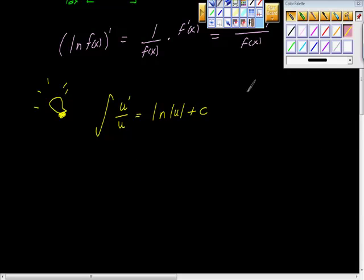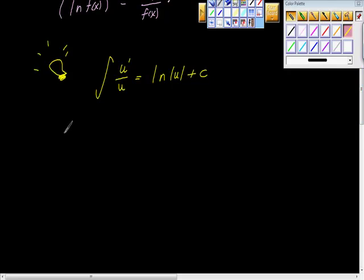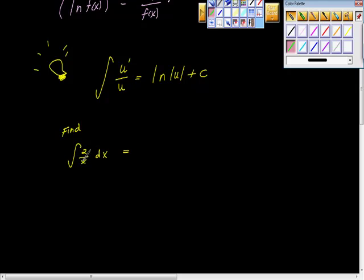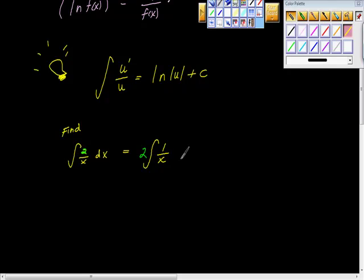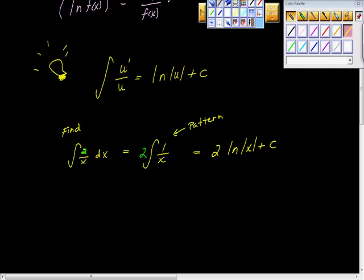So just a couple of quick examples to apply this. Example one: find the indefinite integral of 2 over x dx. What I'm hoping you're seeing is that the derivative of x is 1 — so this 2 is a constant multiplier, and we have 1 over x. A lot of calculus is pattern recognition. Recognizing this pattern, when I integrate, the integral is 2 ln of x plus C.